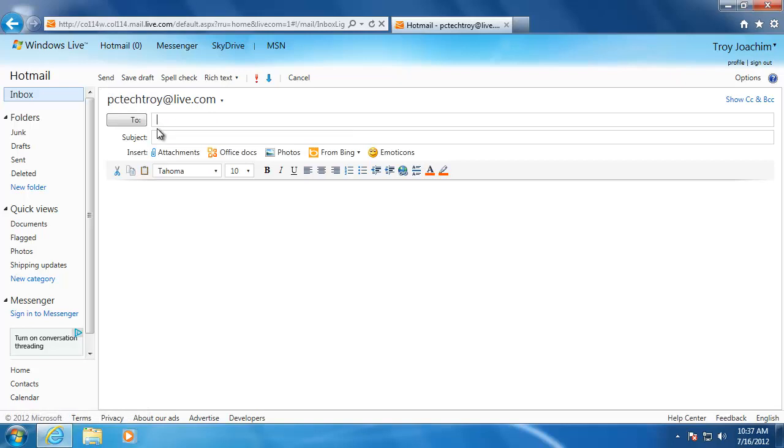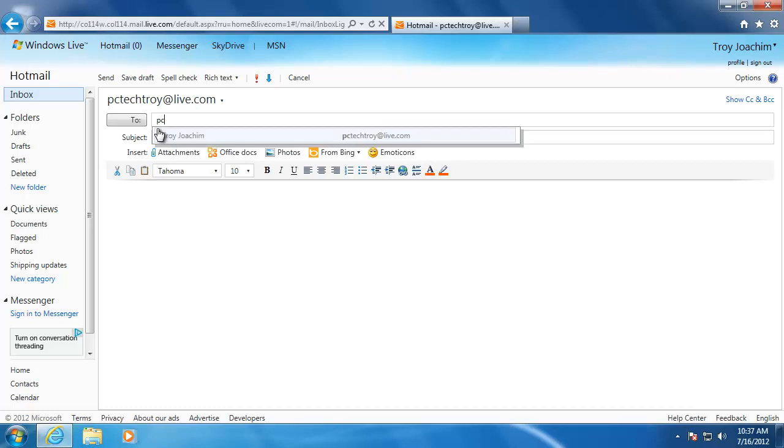The first thing that we want to do is type in the address of the person that we are going to send the email to. I'm going to type in my hotmail address that I created.